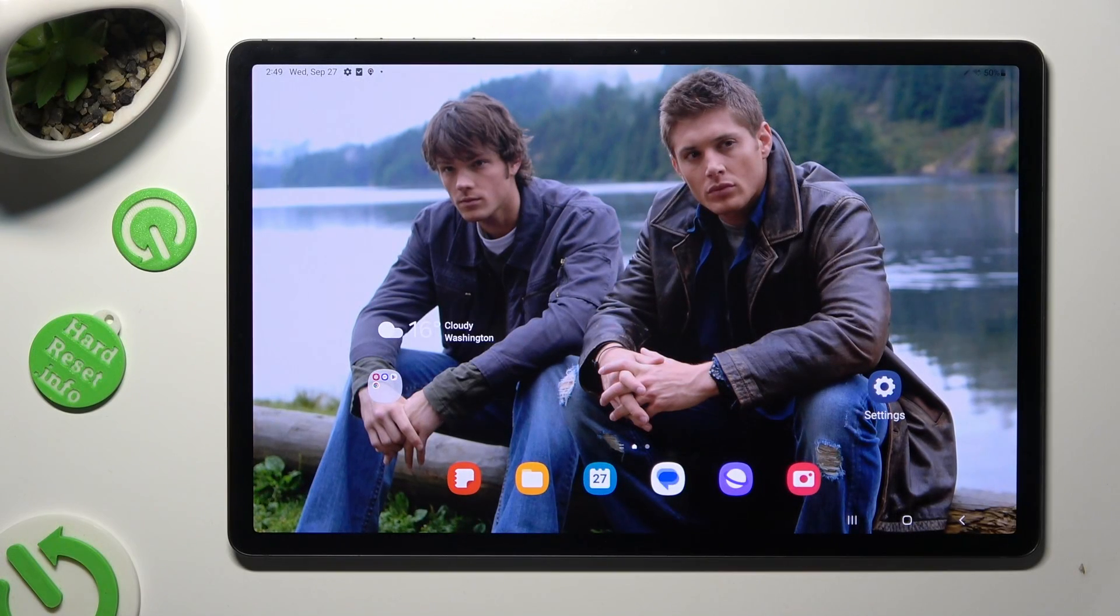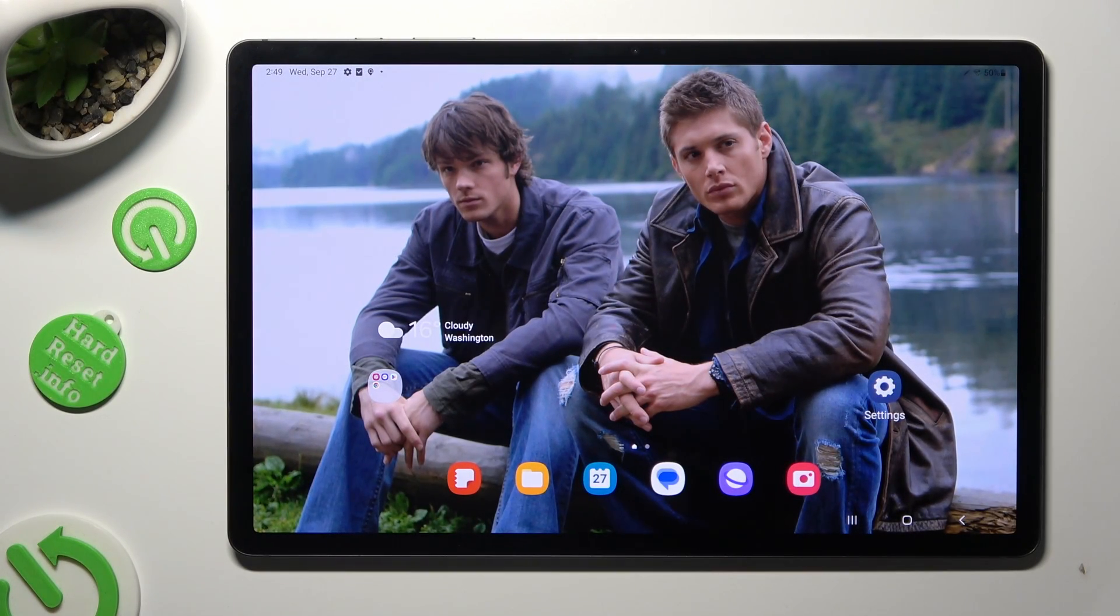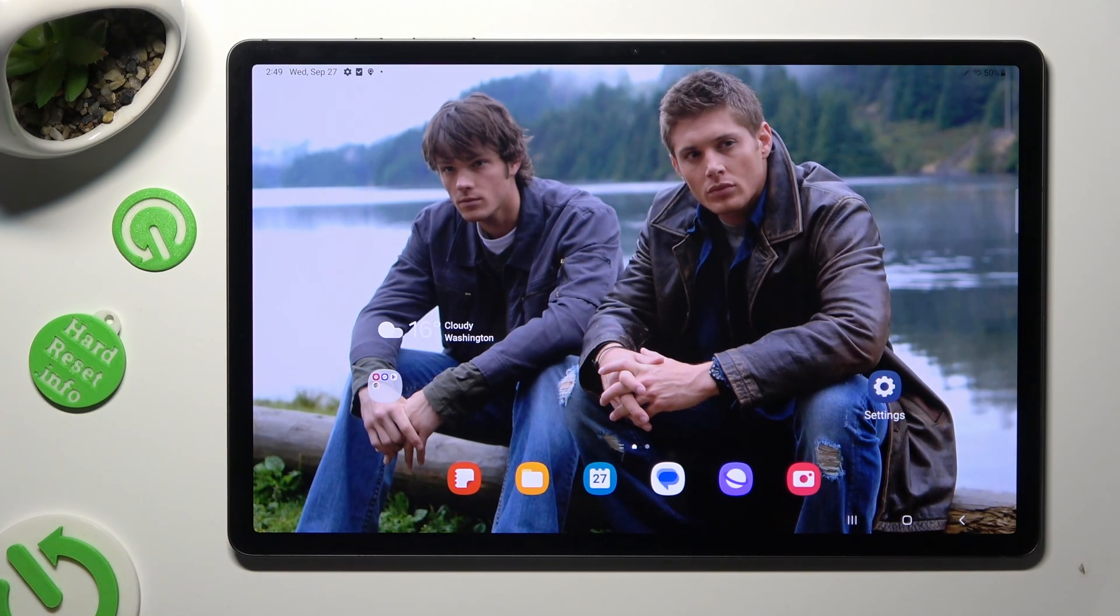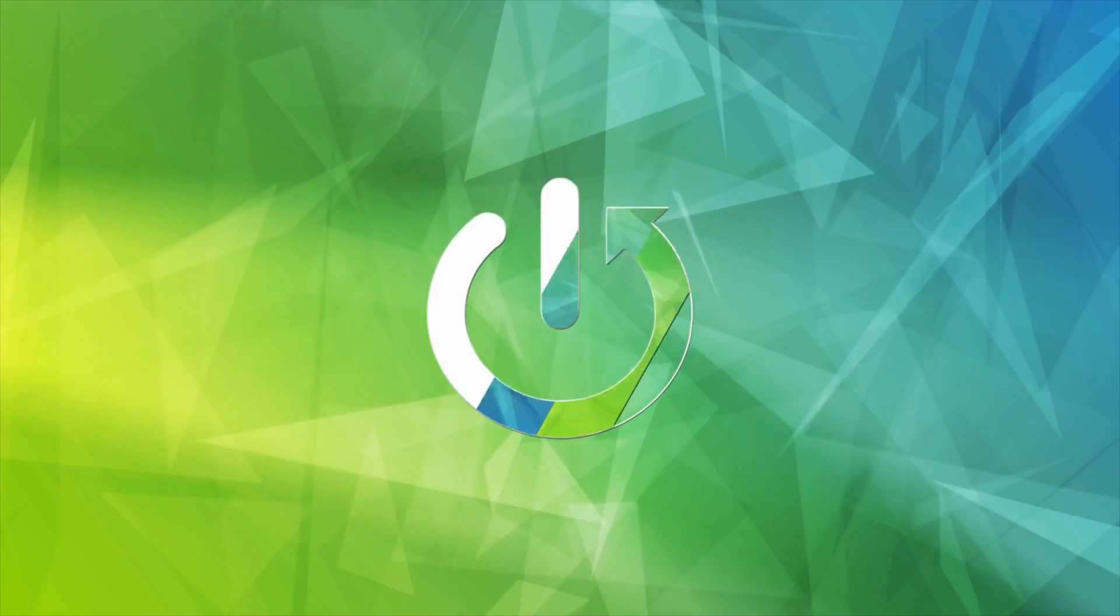Hi, in front of me is Samsung Galaxy Tab S9 Plus and today I would like to show you how you can delete multiple photos at once.